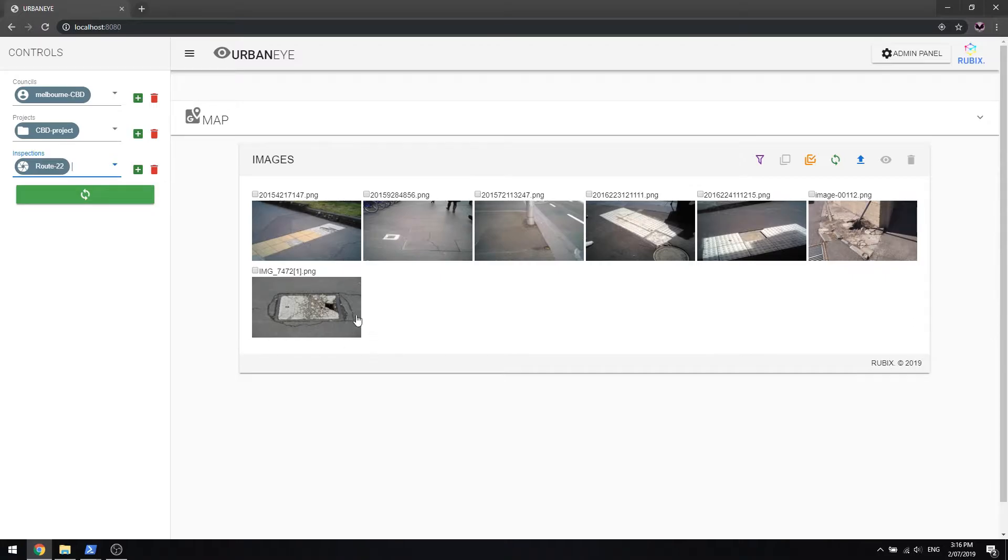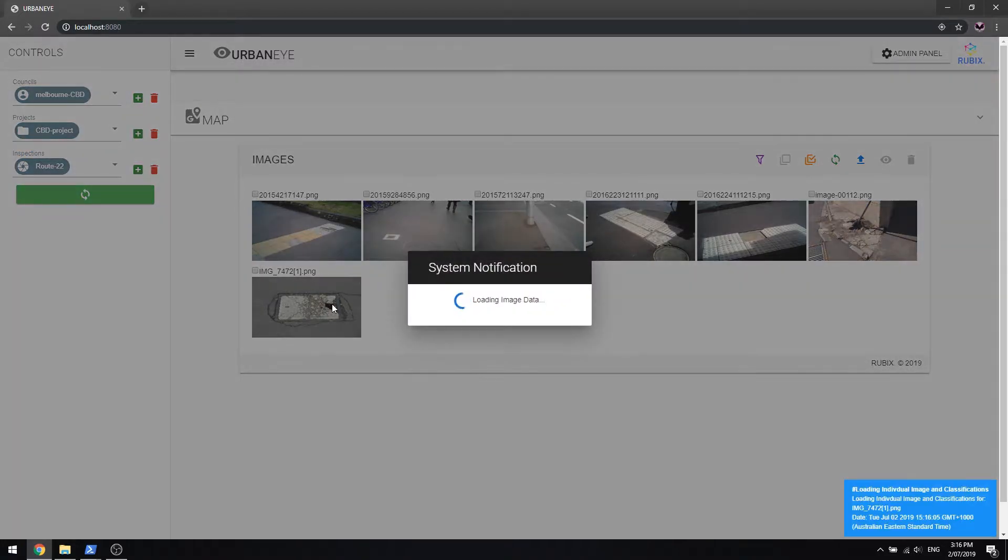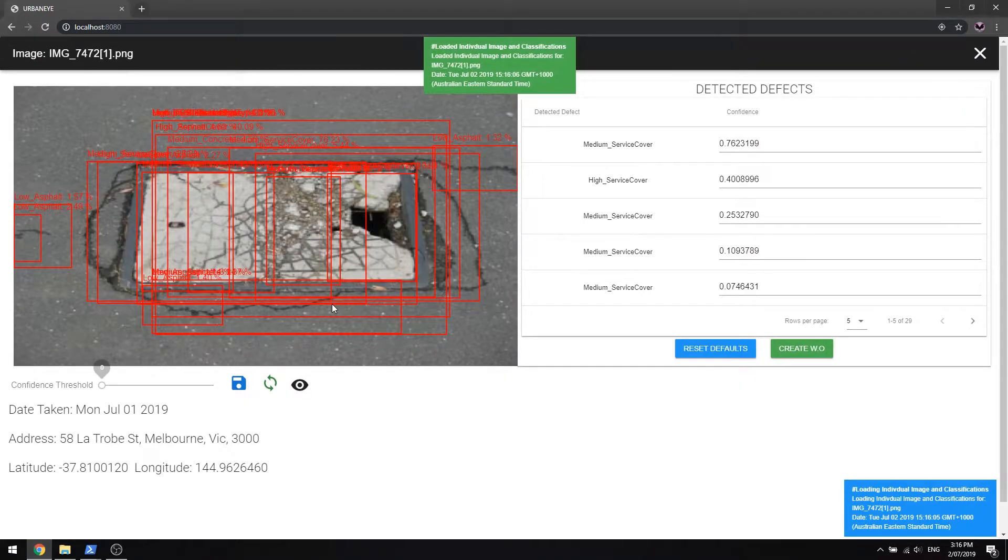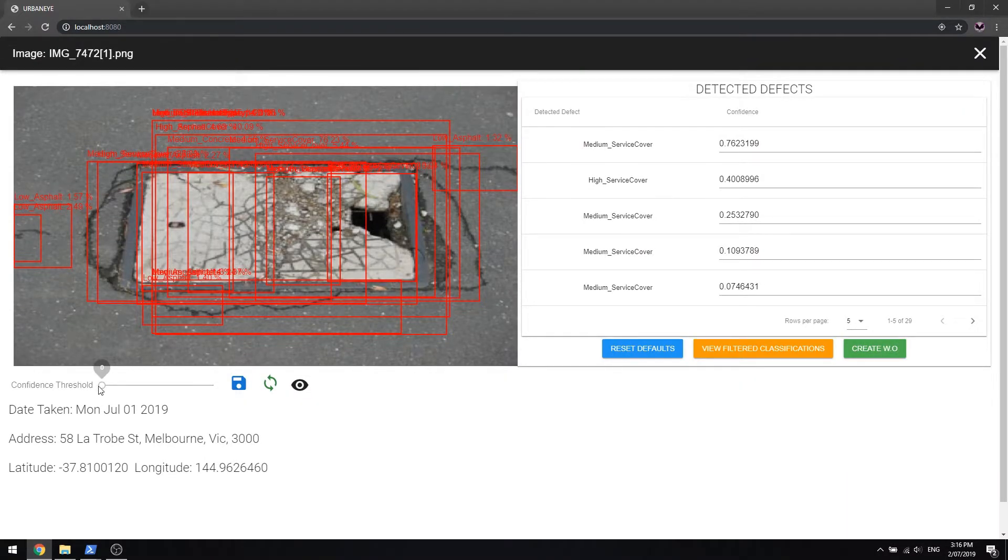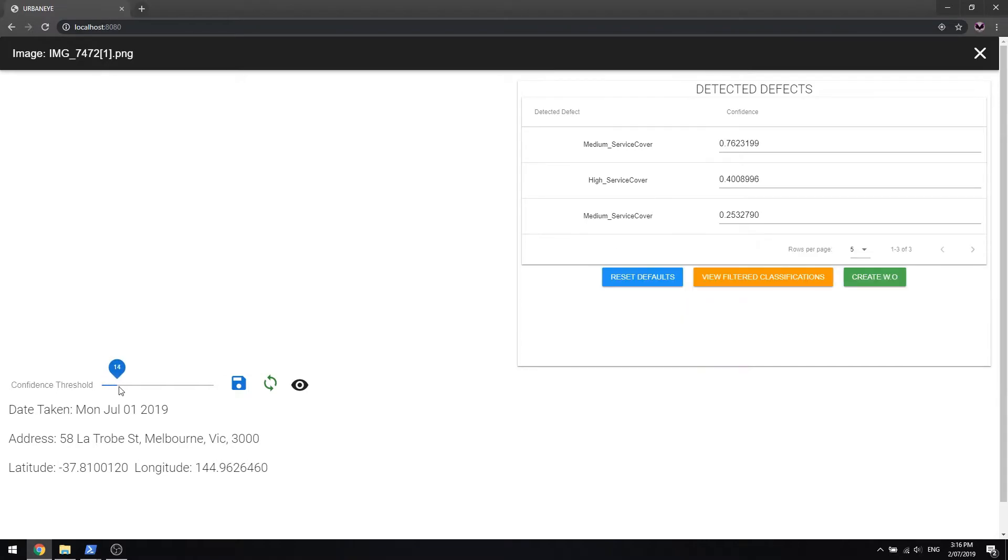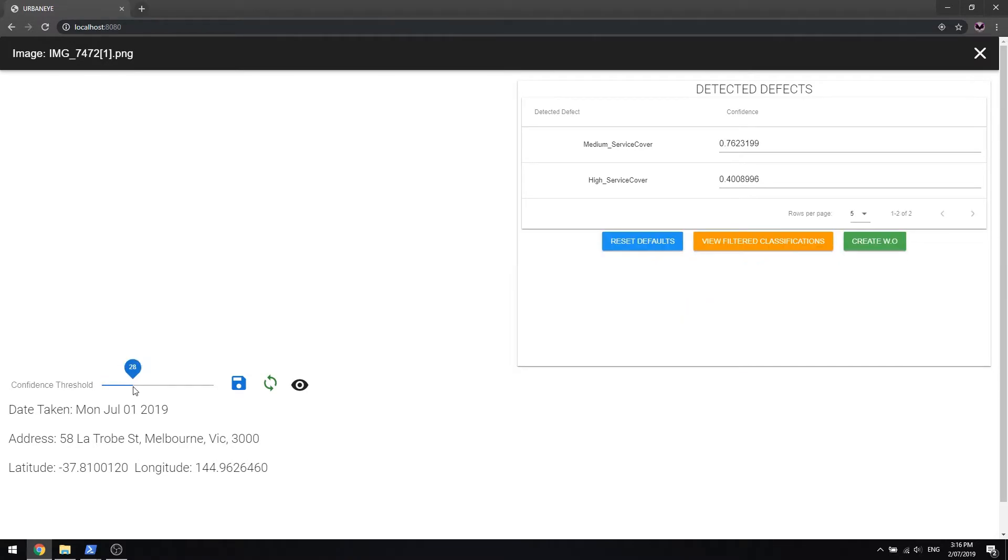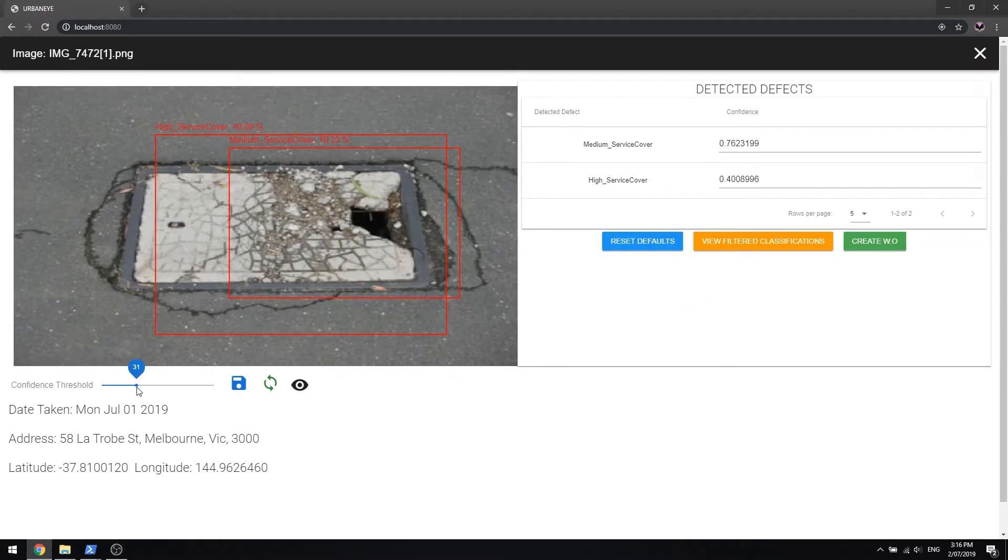For the final example, UrbanEye has detected a service cover fault at Latrobe Street. As you can see, the platform allows you to exclude defects on images based on their categories and confidence scores.